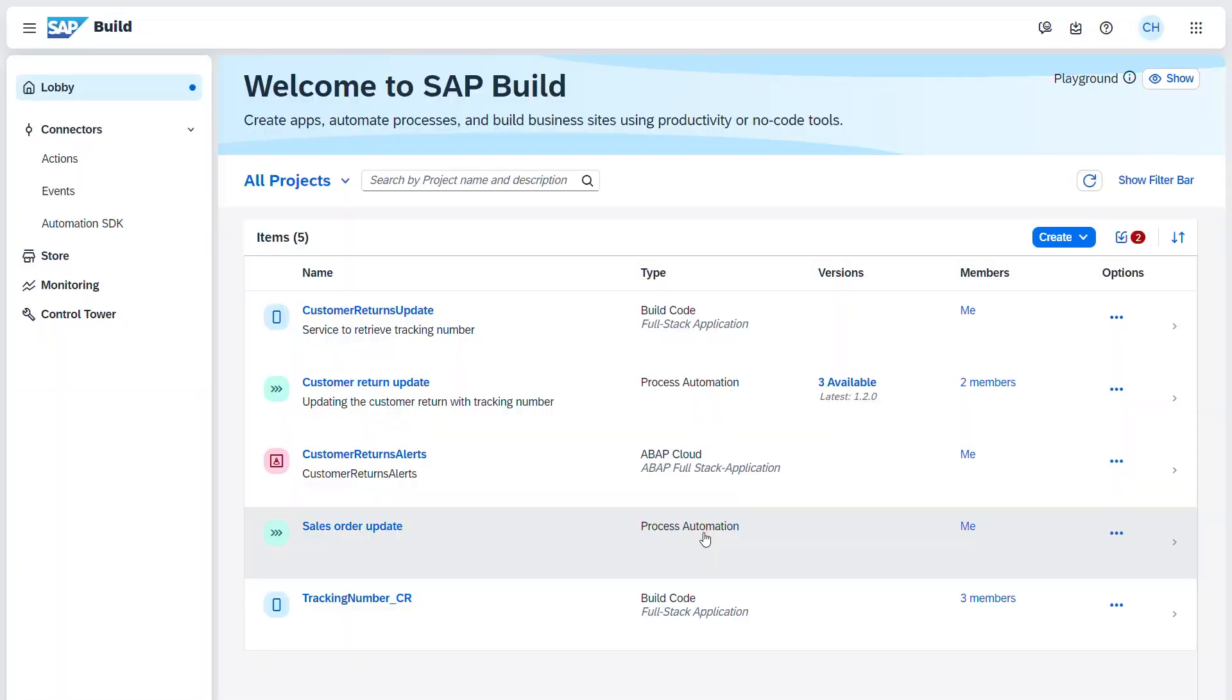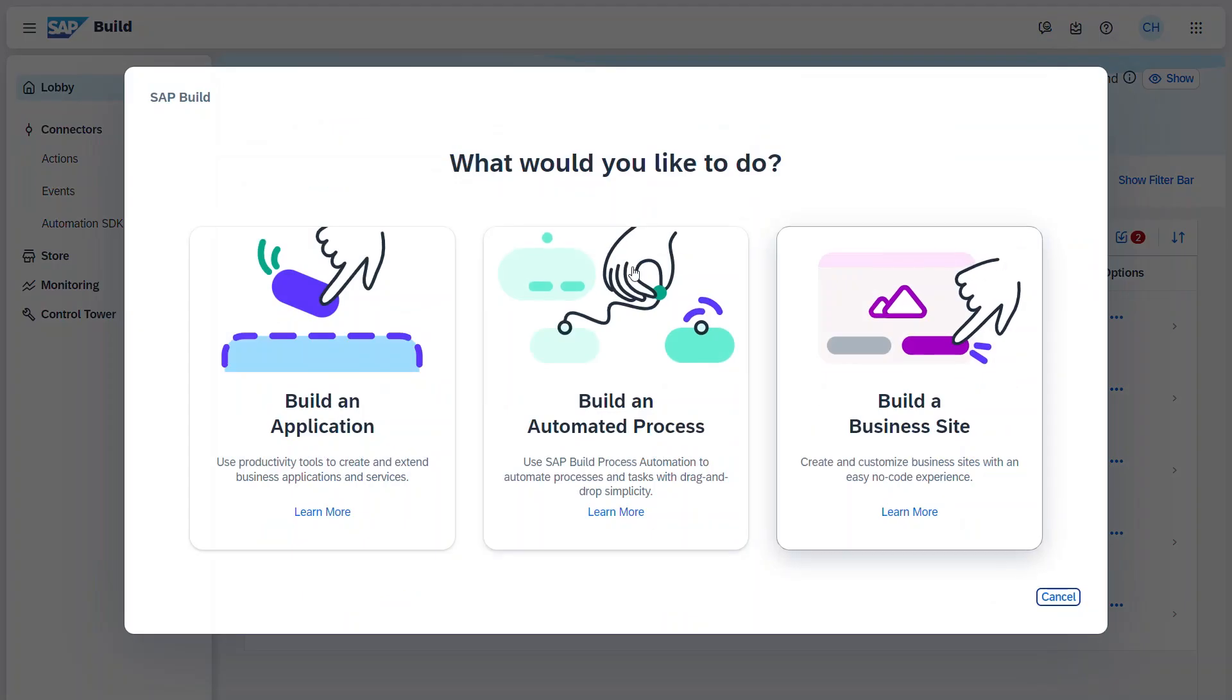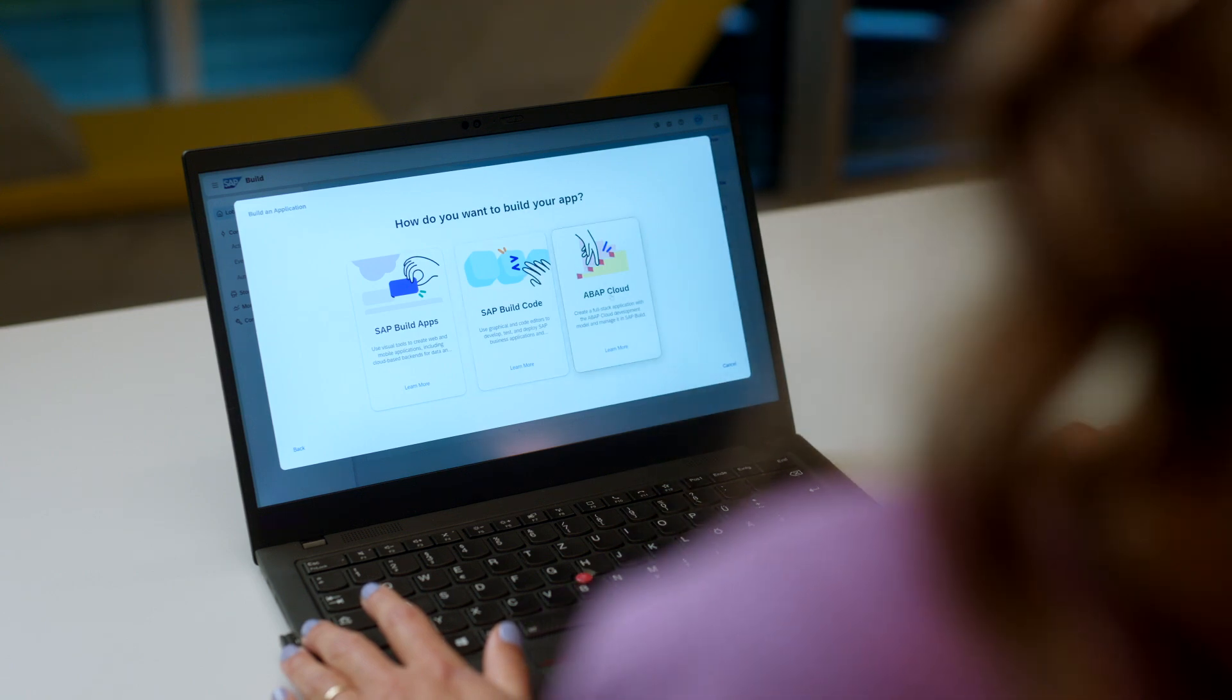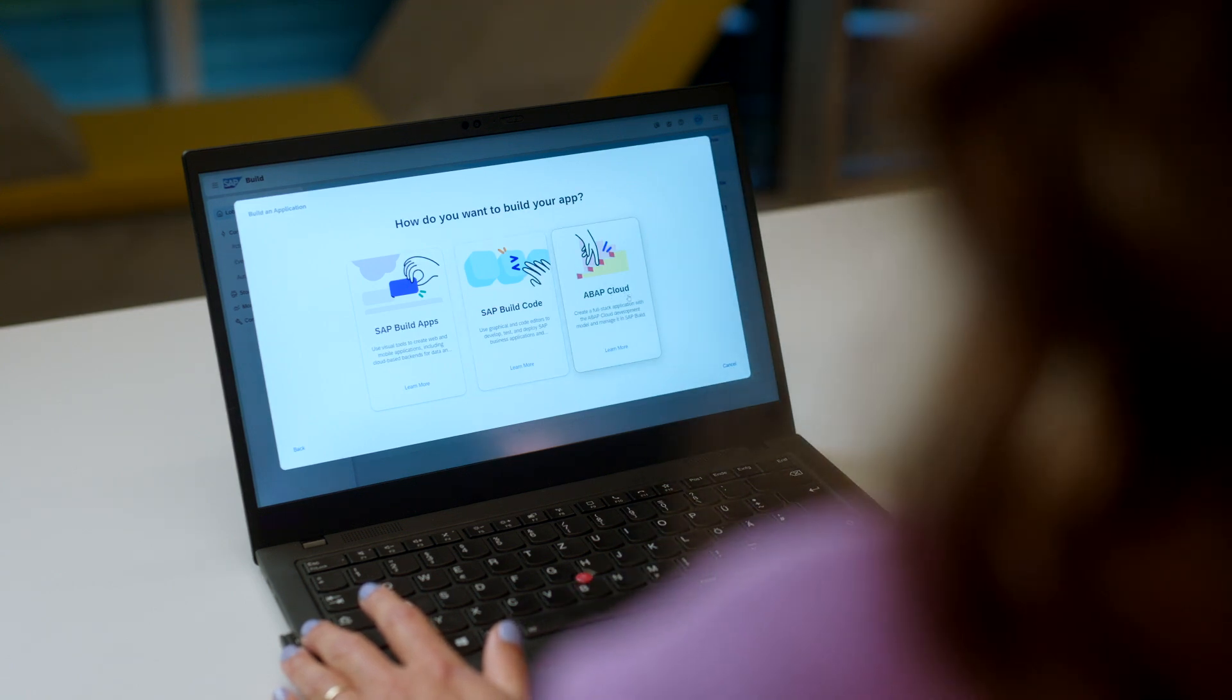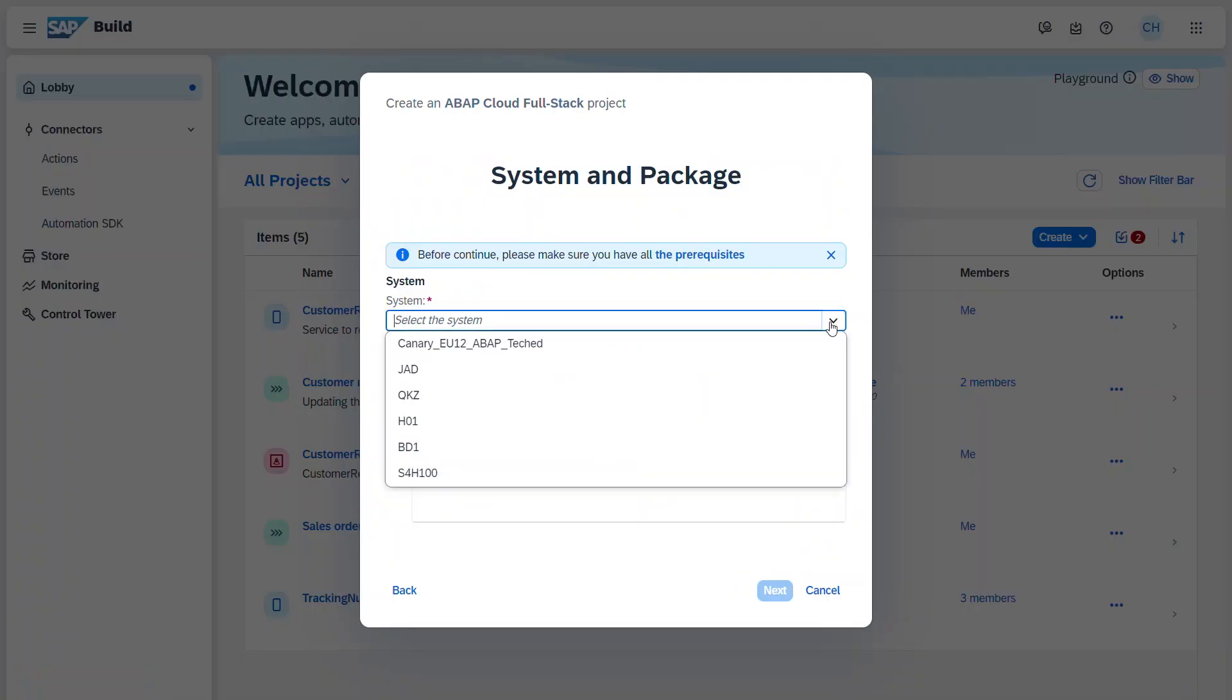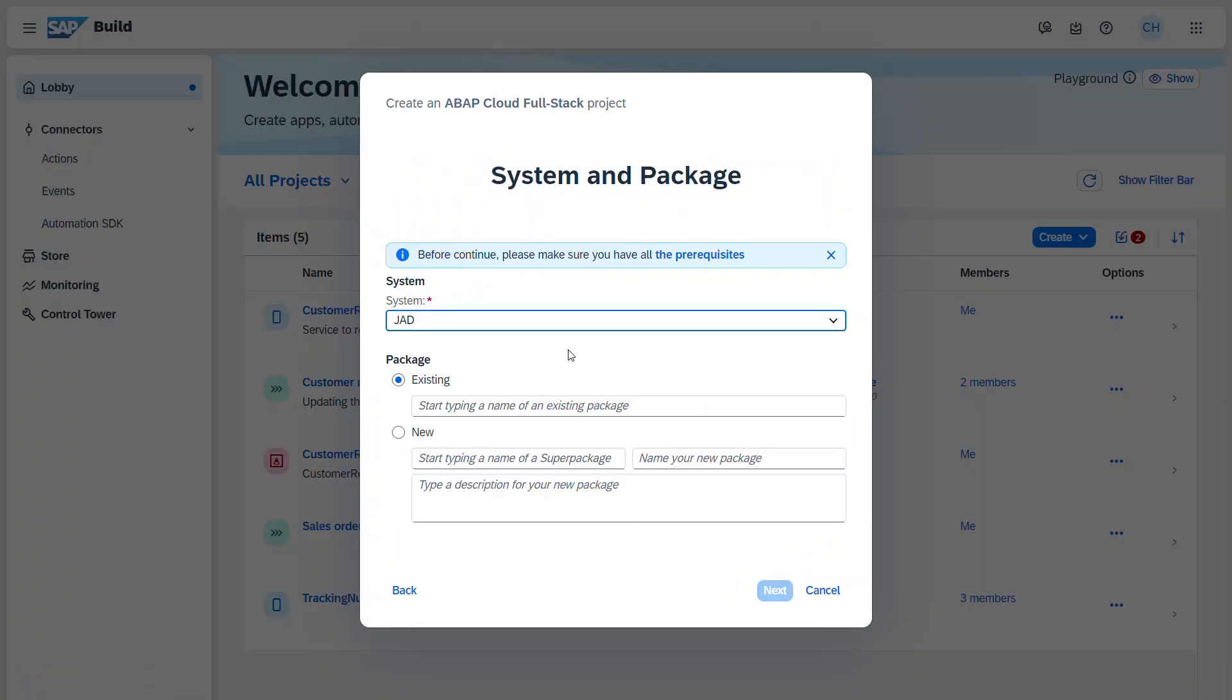For all our ABAP developers out there, we're excited to share that you can now create and manage your ABAP Cloud projects from the SAP Build Lobby. When you click create and choose to build an application, you'll see the new ABAP Cloud option. And when you select that, you'll be able to select the system that has already been pre-configured by your admin.